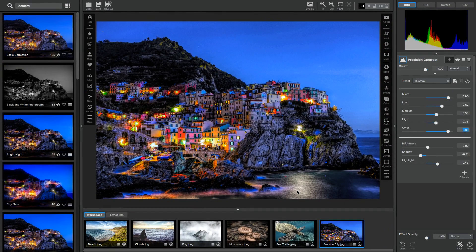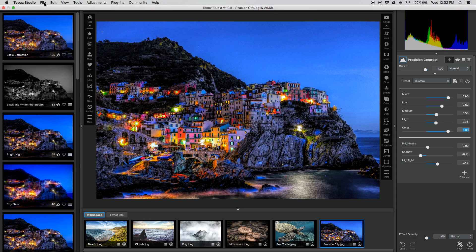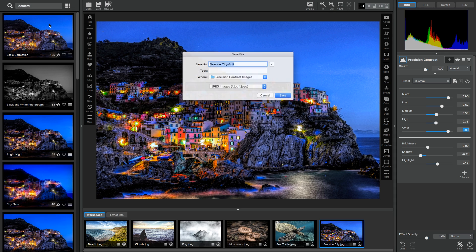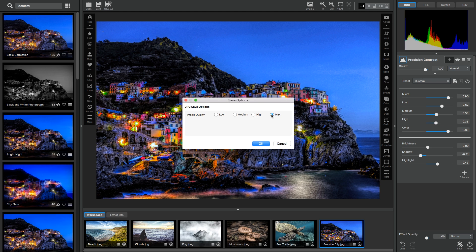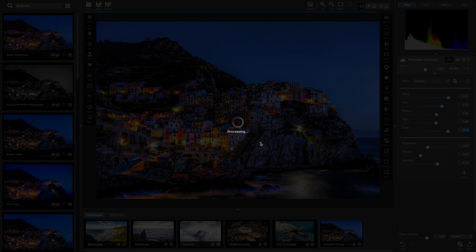And then once you're ready to save an image, you can click File, Save As, and save your image. Thanks for watching and I hope you learned a little bit more about precision contrast. Thanks guys.